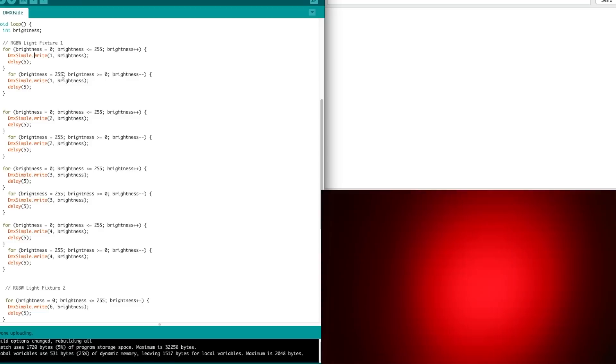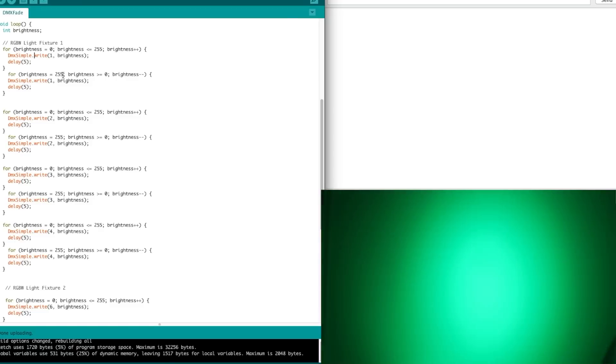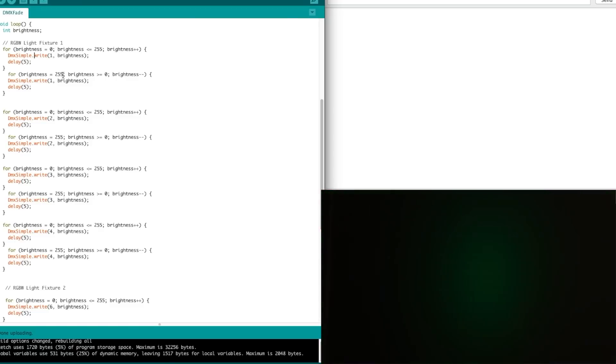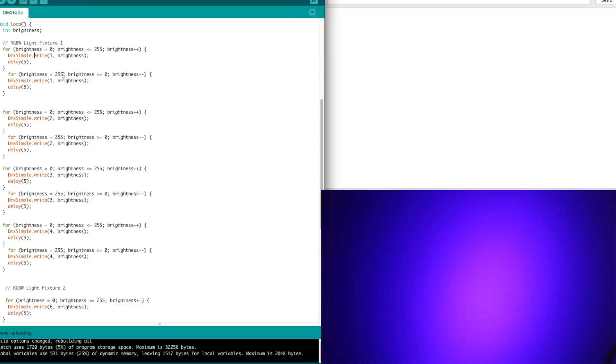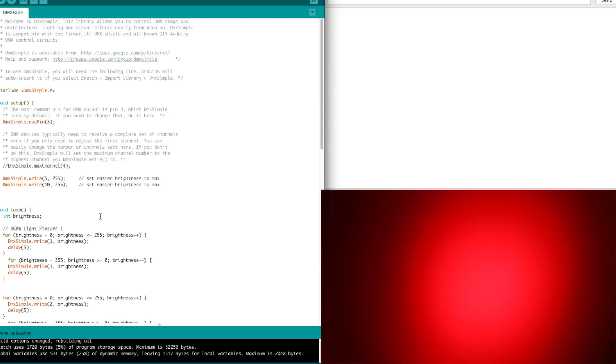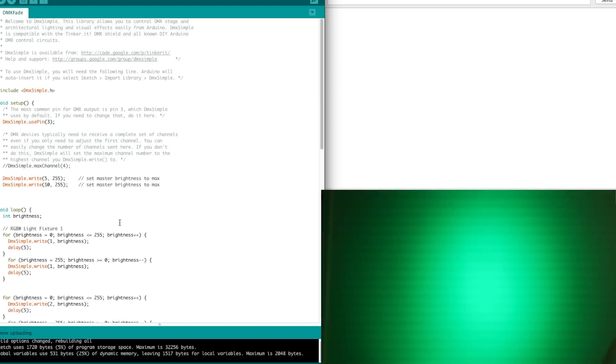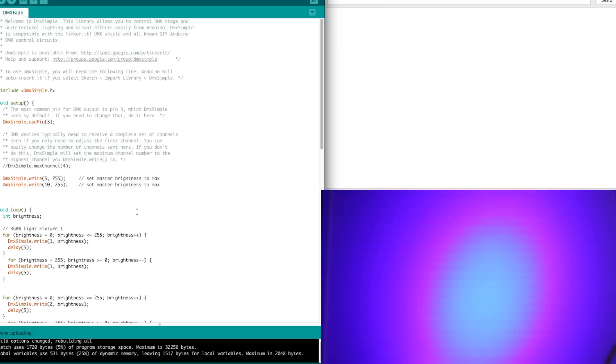So we are alternately fading all the colors up and down between two lights just to show we can have full control. And that's how simple it is to use an Arduino to control a DMX fixture.